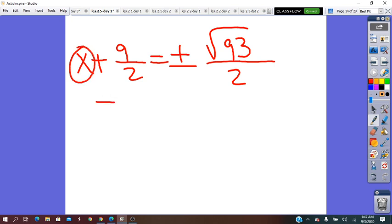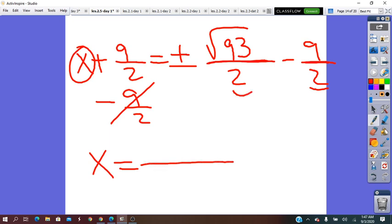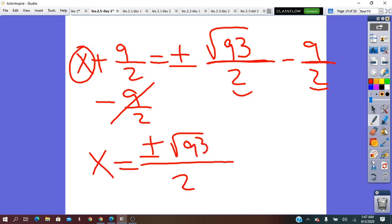To isolate x, we subtract 9 over 2 from both sides. The two fractions have the same denominator, so x equals (plus or minus square root of 93 minus 9) over 2.